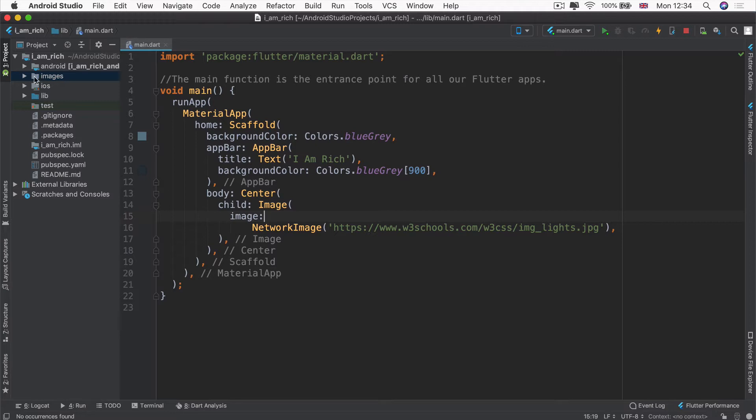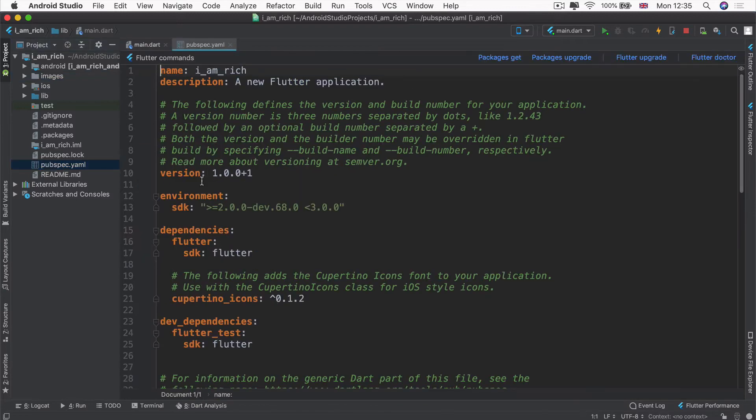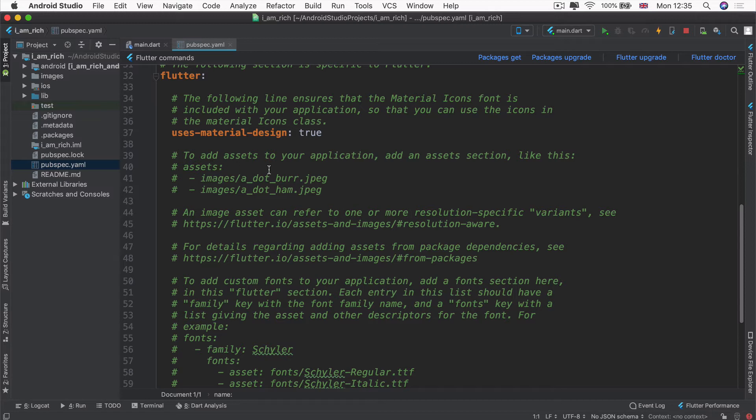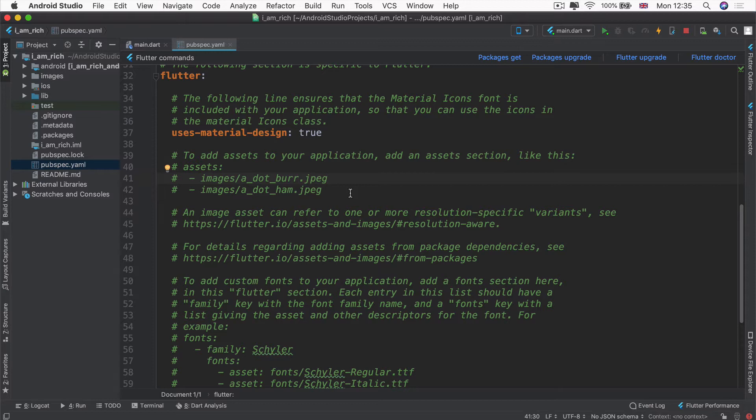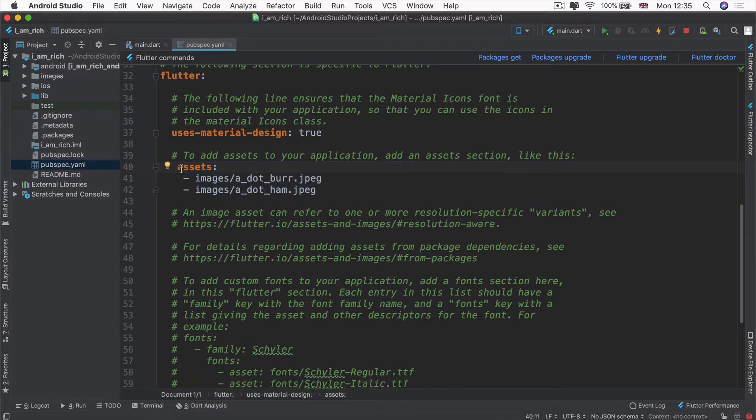Now that we've incorporated that image into our project, it's time to tell Flutter that the image exists. To do that, we're going to go into the configuration file, which is our pubspec.yaml file. If you scroll down, you'll see that it even tells you in a comment that this is how you add assets to your application. We have to create an asset section like this. Let's go ahead and uncomment this by holding down command and forward slash.